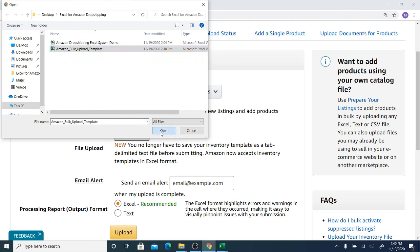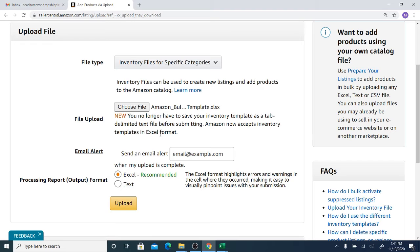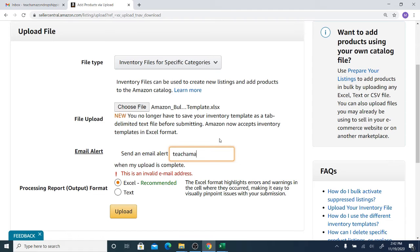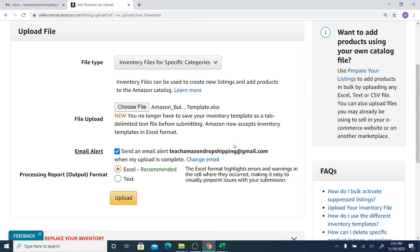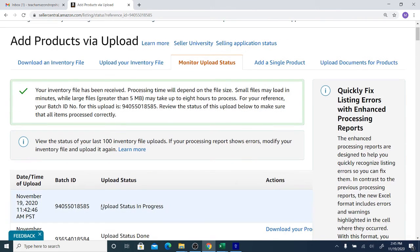Select your file — I have it saved as 'Amazon Bulk Upload Template' — open it. You also have the option to enter an email address so Amazon will email you when the upload is done. Once you've added the email, simply click 'Upload' and the products will be uploaded. Depending on the size of your file it may take a shorter or longer time.